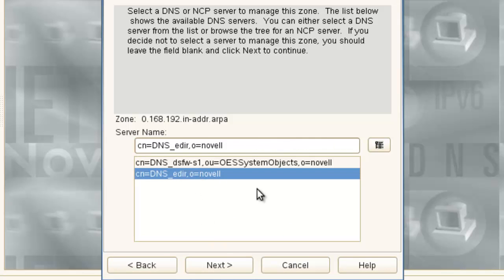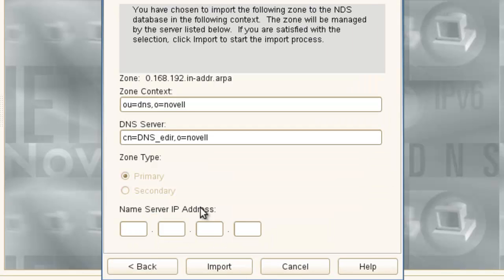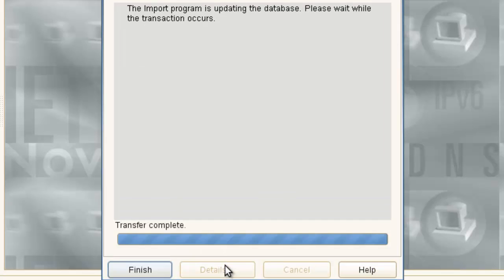Which server? We'll do the eDirectory again to manage this zone. Next. Again, our information, DNS server information. All right there. Finish. Here is our reverse zone.